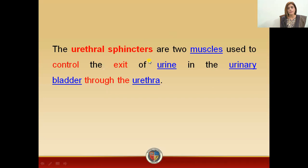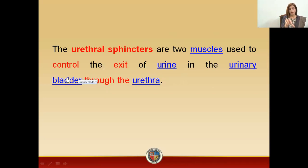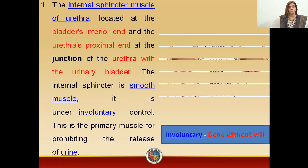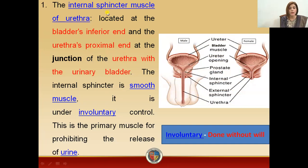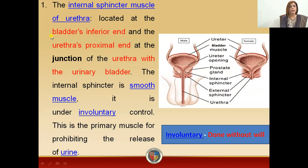What do the sphincter muscles do in the urinary system? Their work is to control the exit of urine. Urine is definitely in your bladder and has to travel from the bladder through the urethra to exit. This entire exit process is controlled by the sphincter muscles. First, let's come to the internal sphincter muscle.